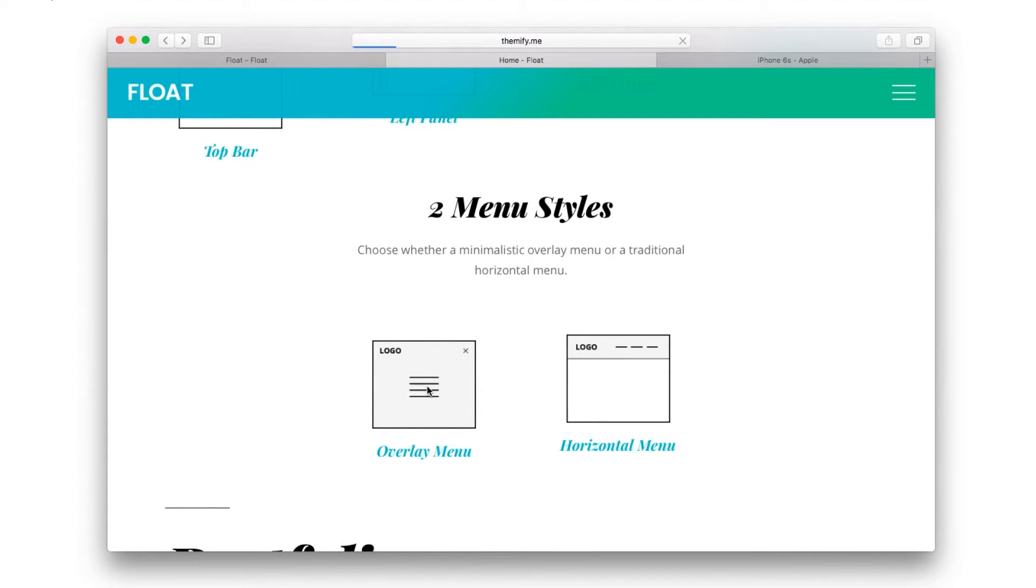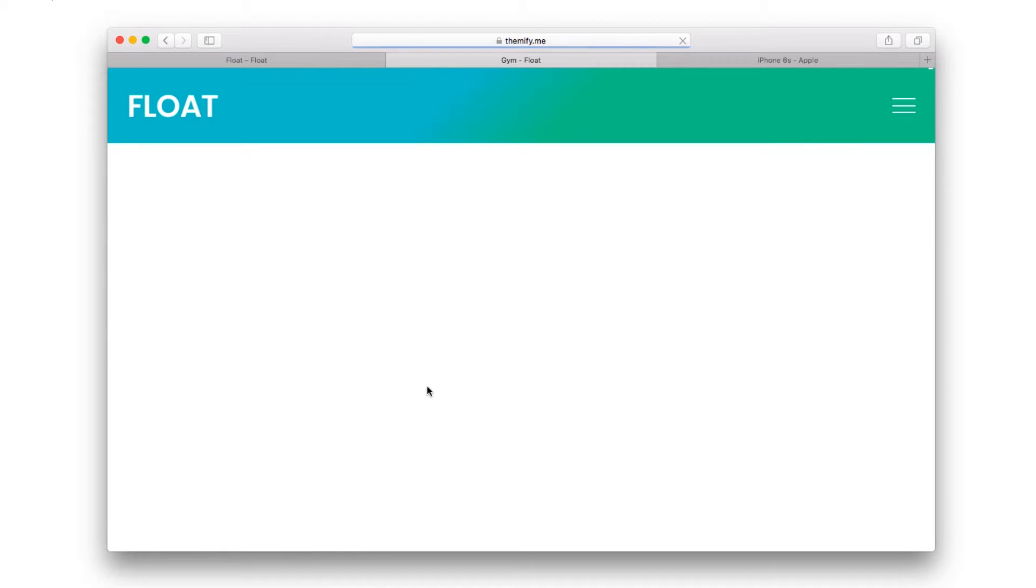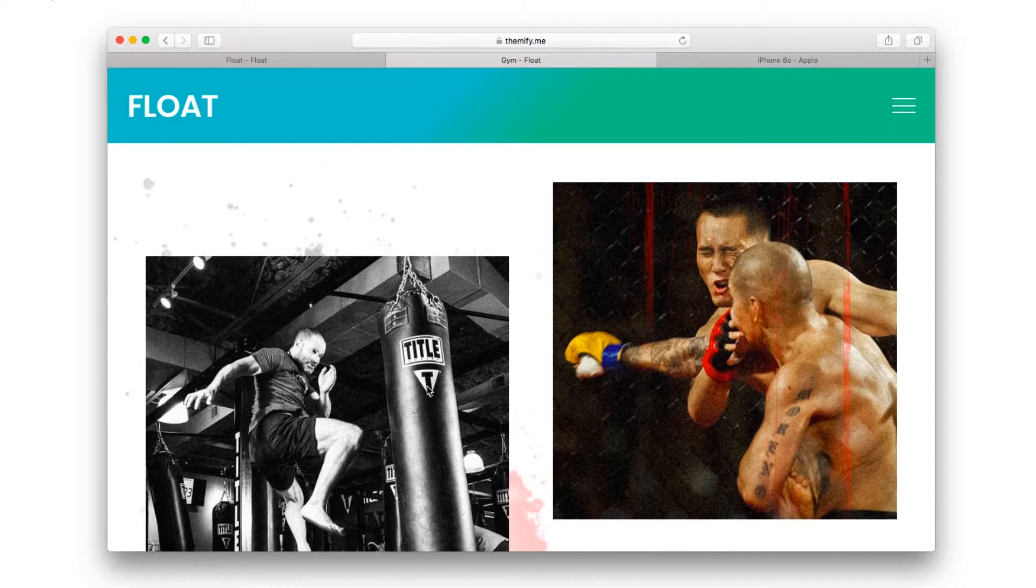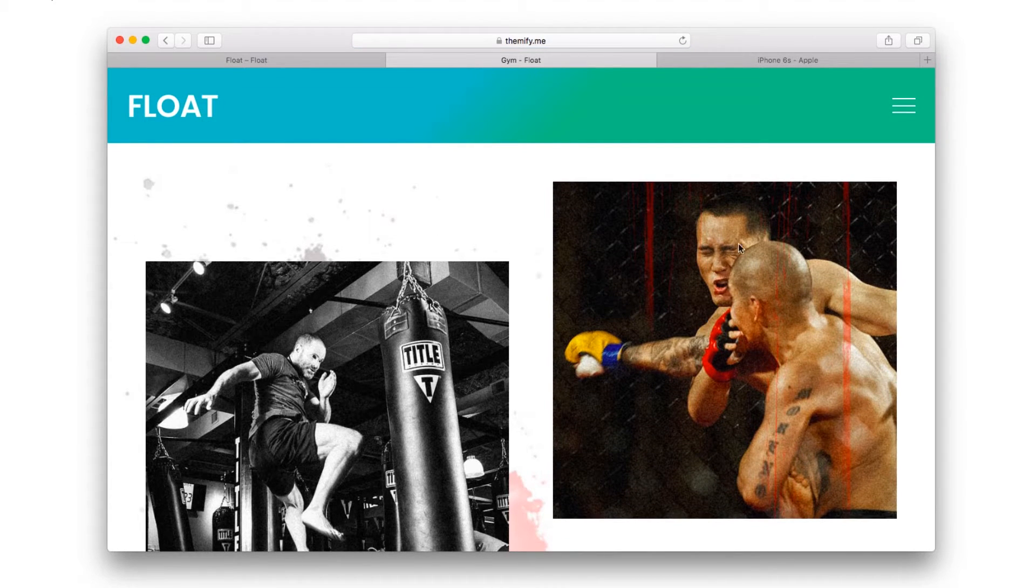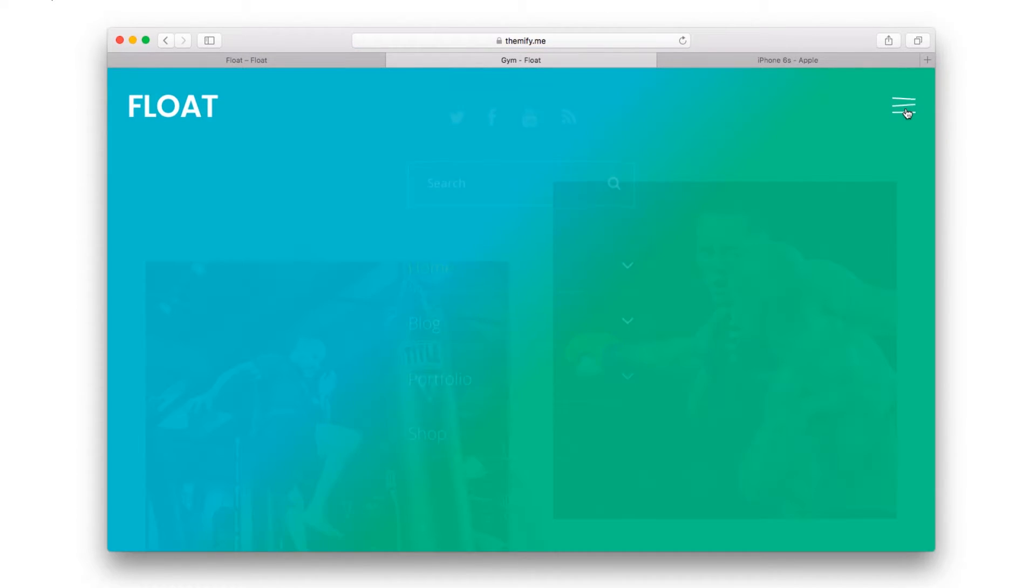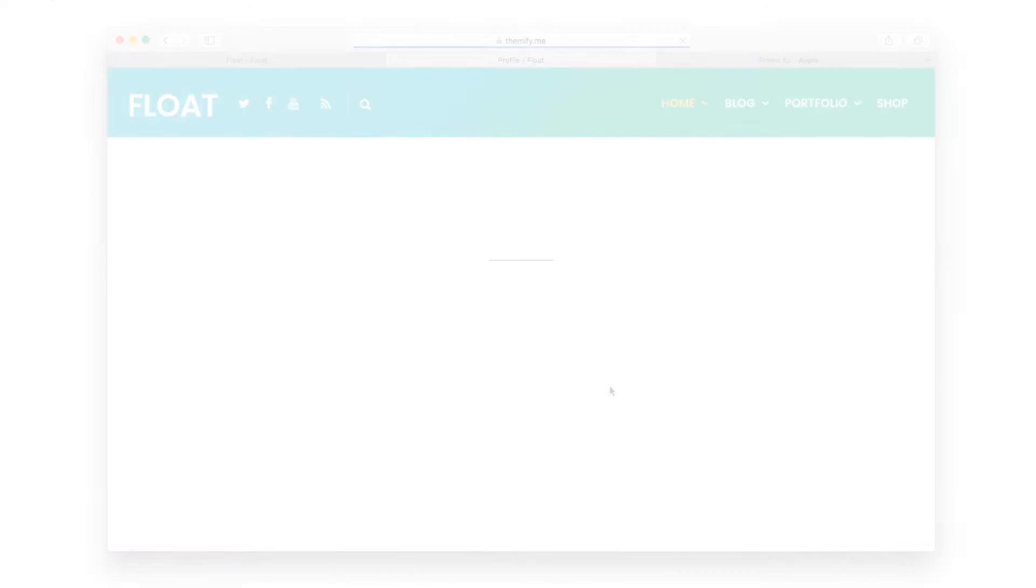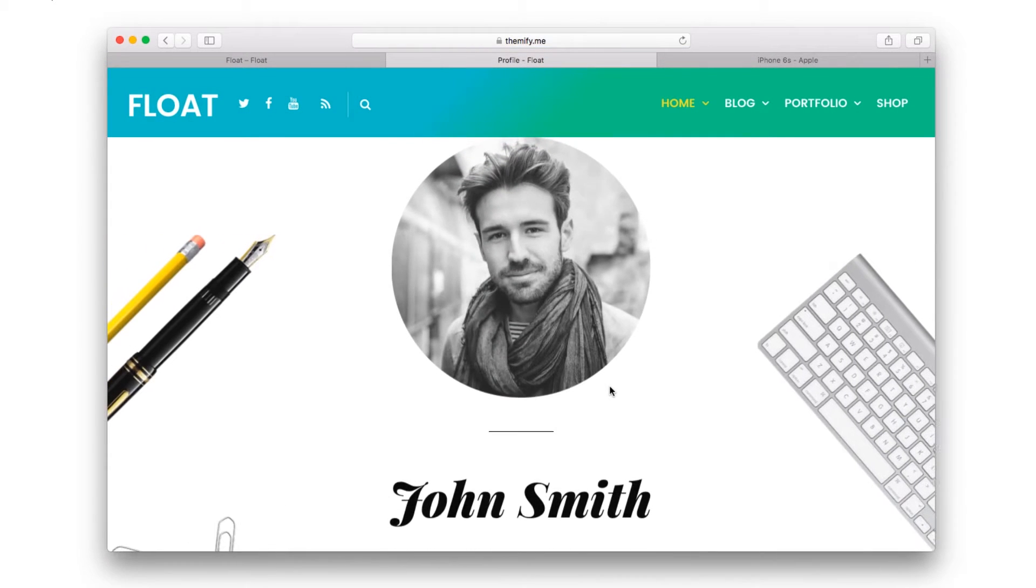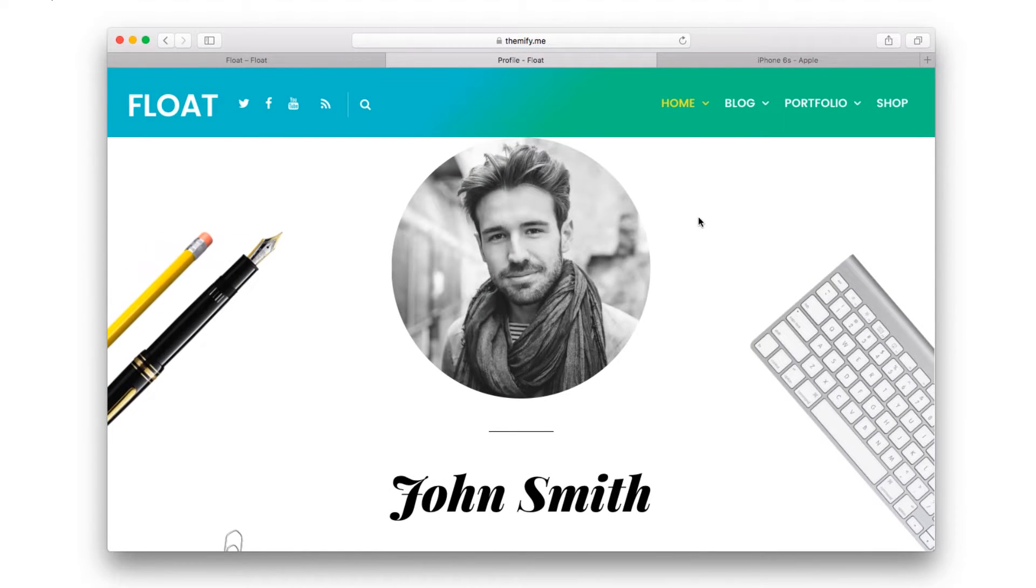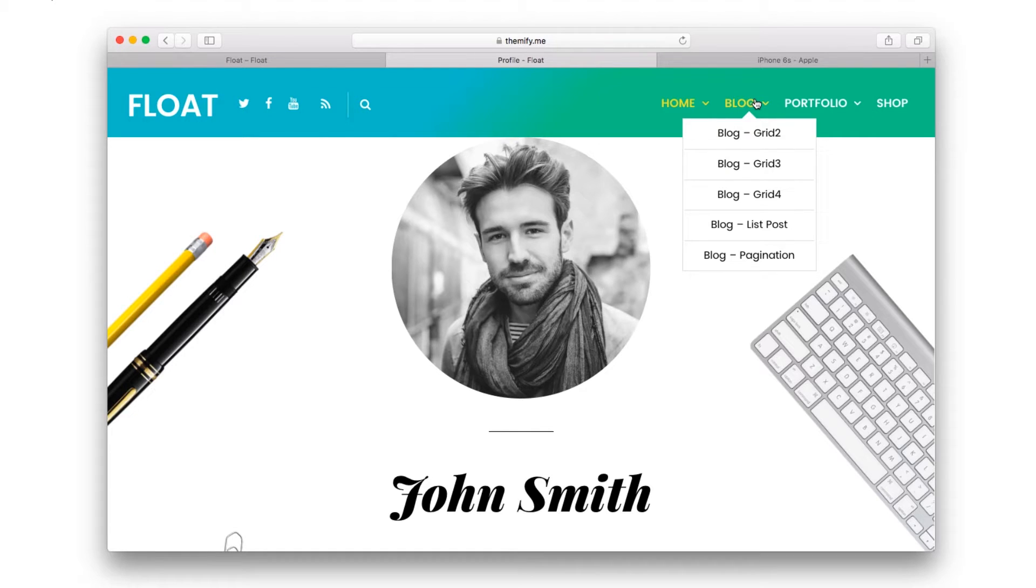It also includes two menu styles, an overlay menu which fills your entire screen with a beautiful navigation menu, and a more traditional horizontal menu.